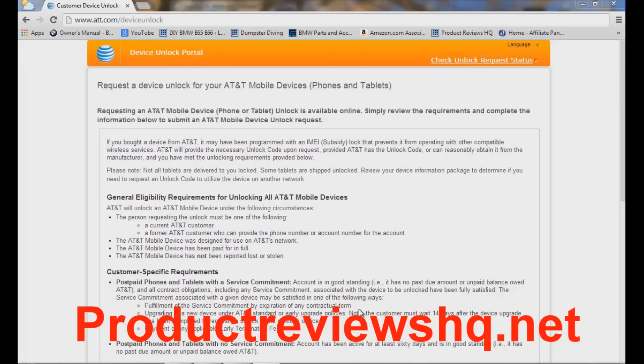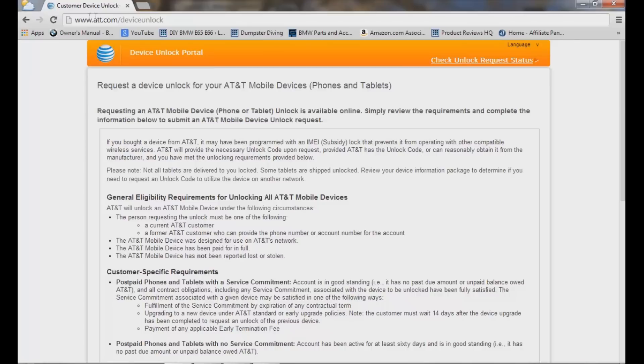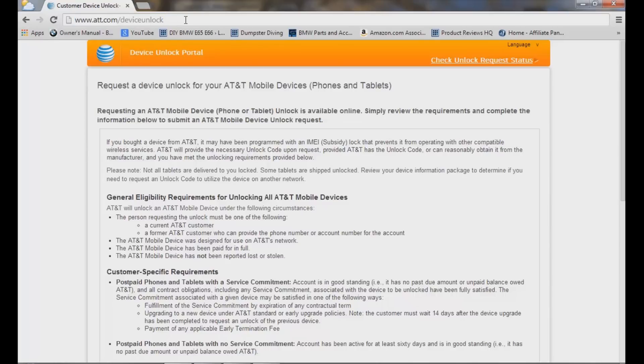So the first thing you're going to do is come up here to www.att.com/deviceunlock right there. I'll have it in the description box as well. You're going to come to this page right here.